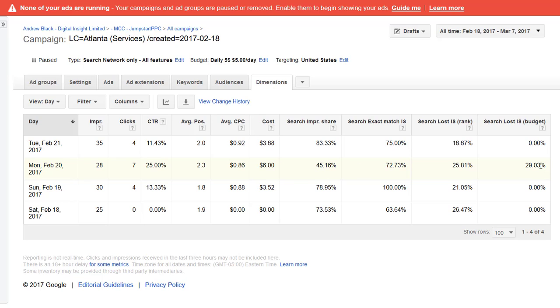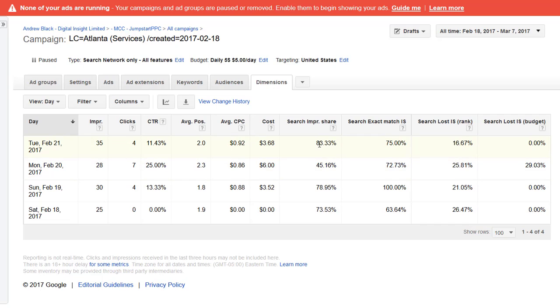We lost 30% due to hitting the budget. We have lost some impression share due to our ad rank, which basically means if we bid a lot more we should get 100% impression share or close to it, as long as we're not hitting budget.